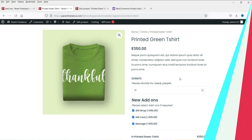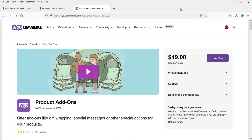We are going to download and install the plugin called WooCommerce Product Add-Ons. This is not a free plugin — it is a paid plugin priced at $49 per year. I'll give you the link to this plugin in the description box. I already have this plugin downloaded on my computer and I'm going to install it.